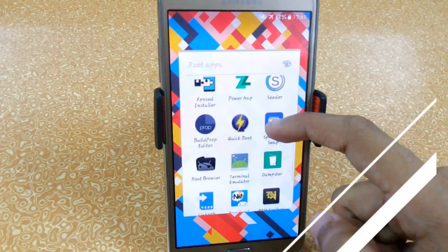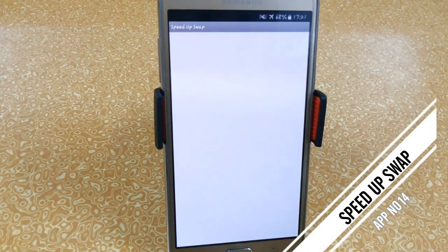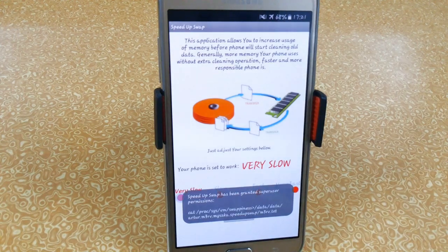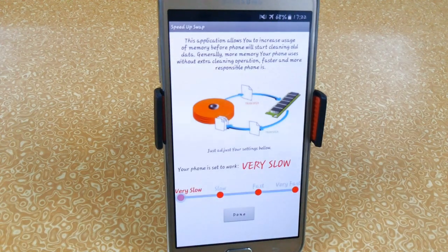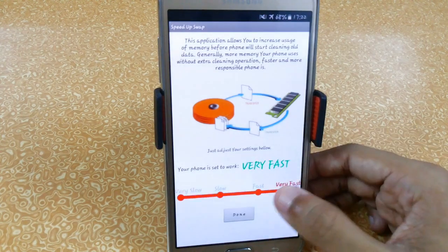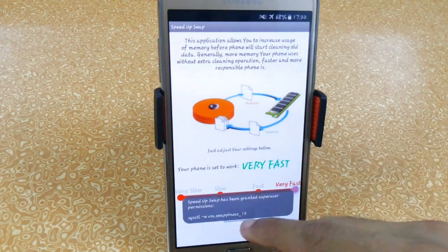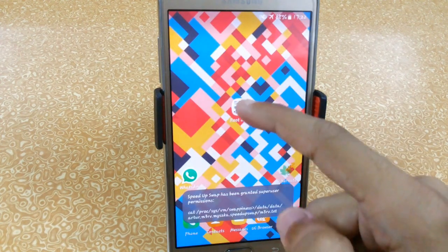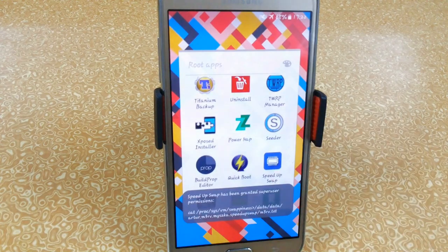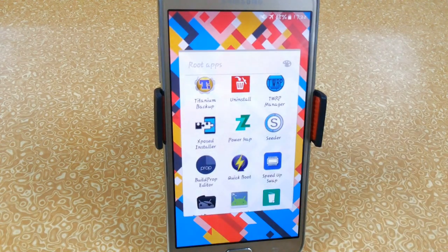The next app is Speed Up Swap. What it does is speed up your device and clean old data like cache and Dalvik cache. You can set it to Very Fast, then click Done and restart your device to apply the changes. You will notice your app opening speed becomes much faster.